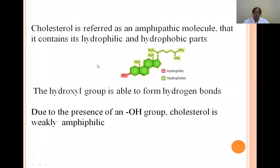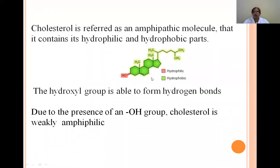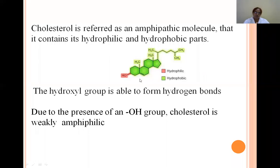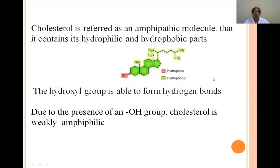Cholesterol is amphiphilic in nature due to the presence of the hydroxyl group. It contains both a hydrophilic part (the hydroxyl group, shown in red) and a hydrophobic part (the ring system, shown in green). The hydroxyl group is present at C3, which makes cholesterol weakly amphiphilic. So the answer to 'why is cholesterol amphiphilic?' is: due to the presence of the hydroxyl group.